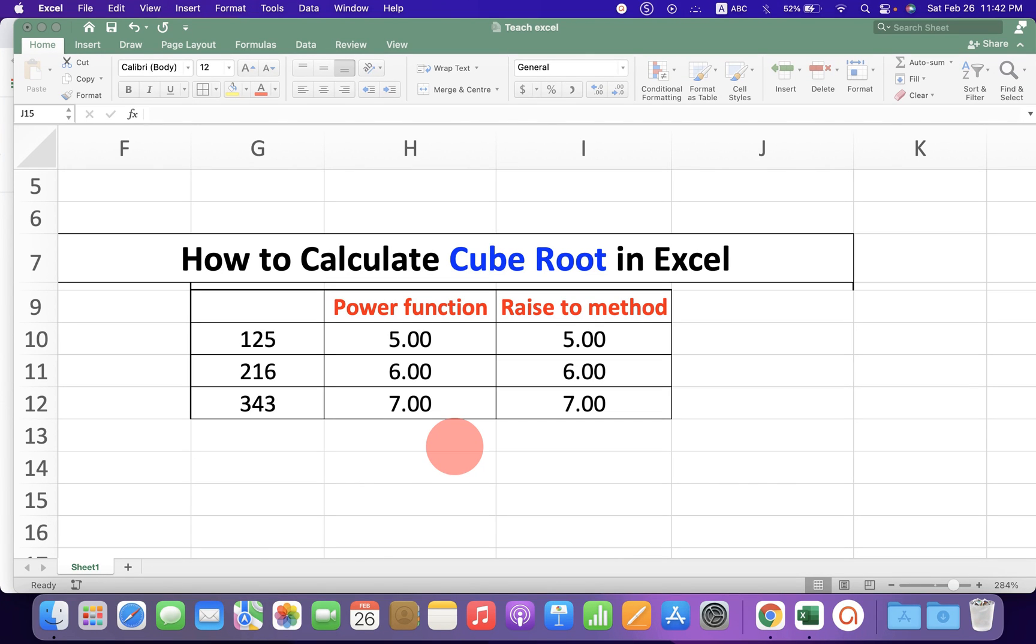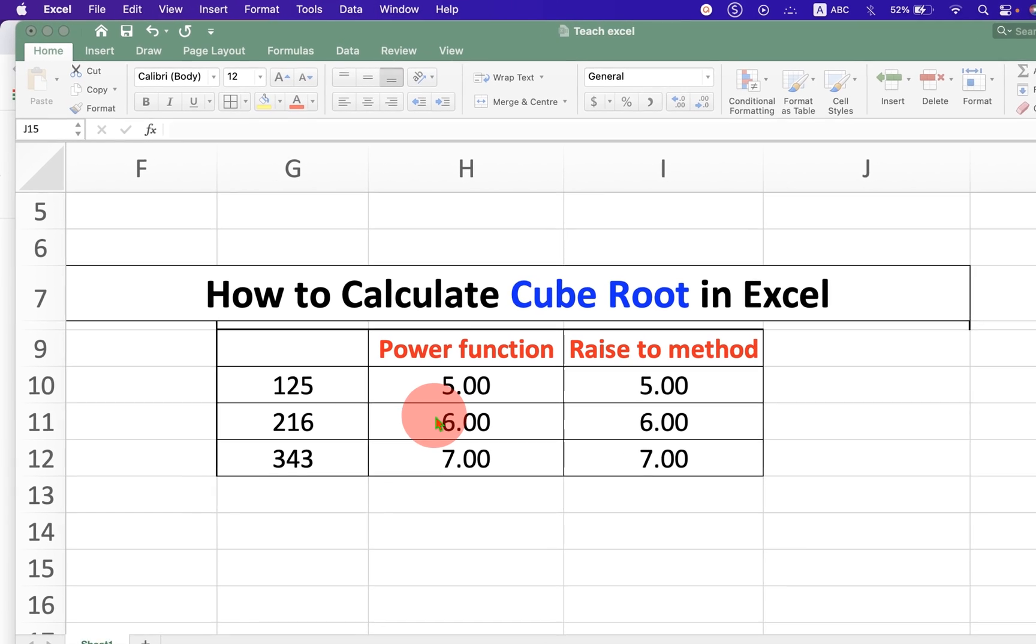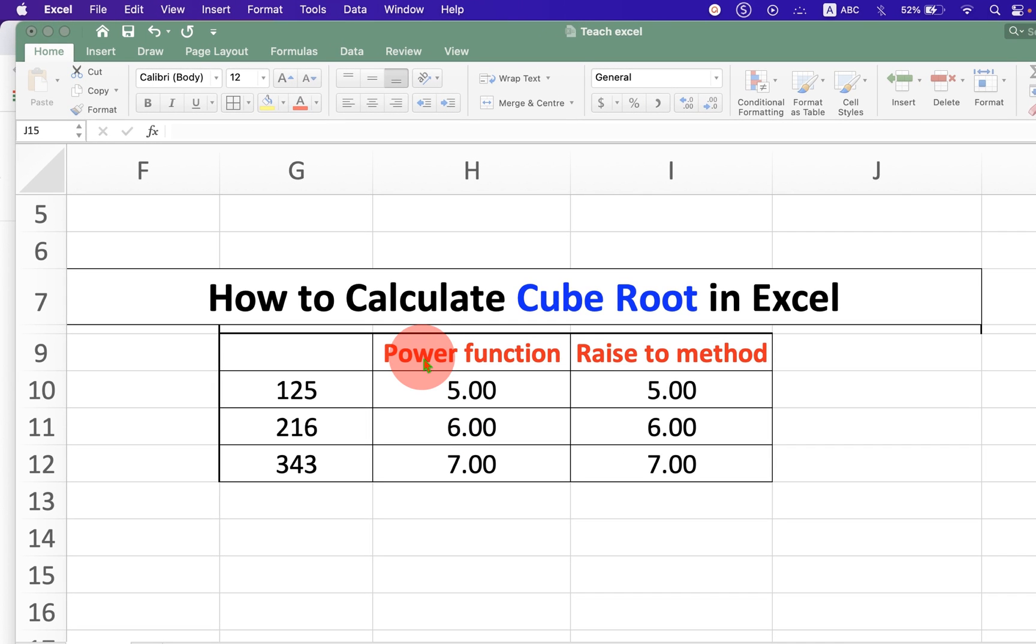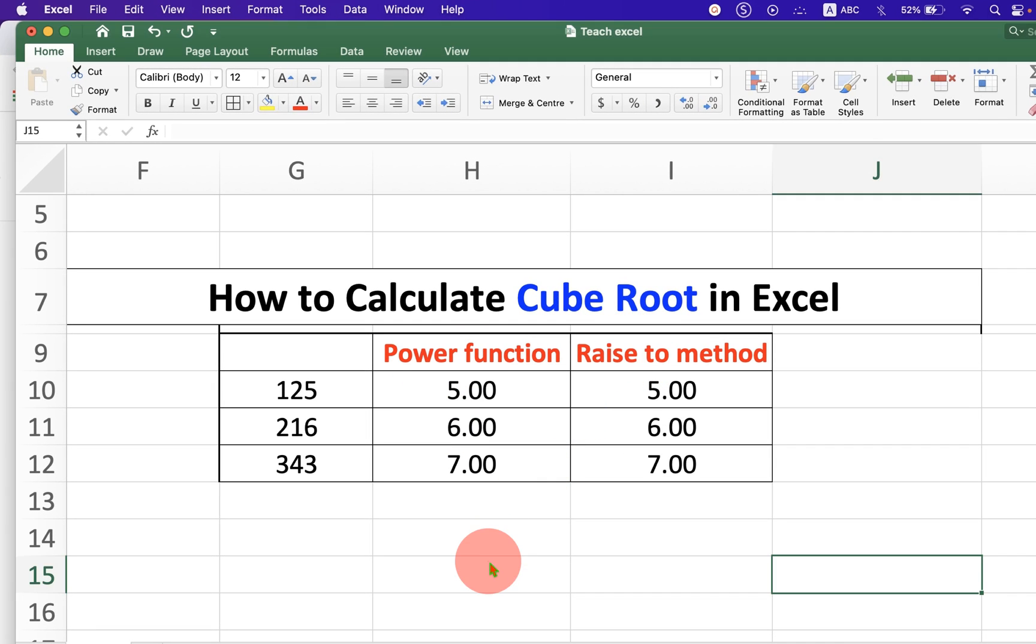In this video you will see how to calculate cube root in Excel. There are two methods to calculate cube root in Excel. Let's get started.